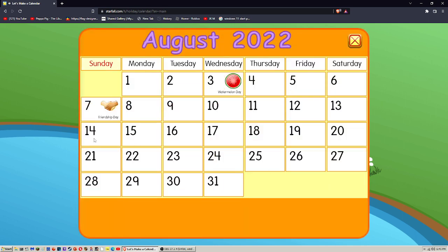Sunday, Monday, Tuesday, Wednesday, Thursday, Friday, Saturday.